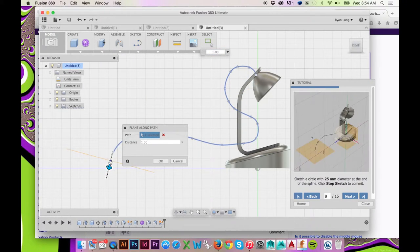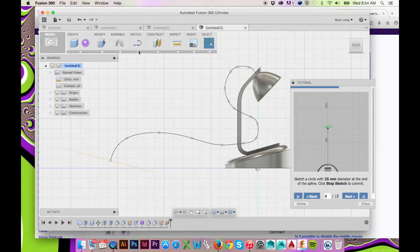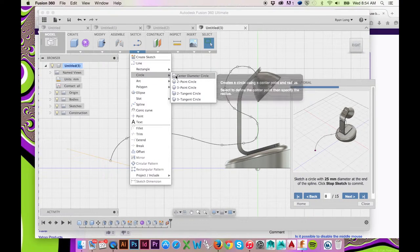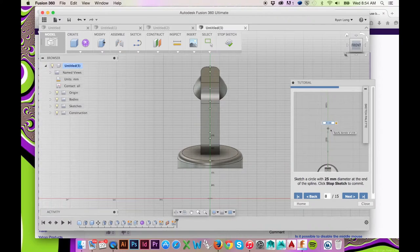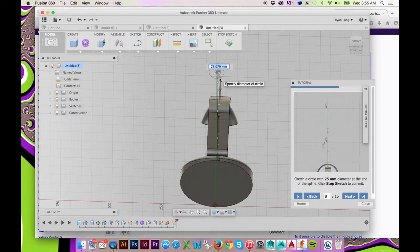Now from the top ribbon menu, select Sketch Circle Center Diameter Circle. Draw a circle that is 25mm in diameter at the end of your spline.